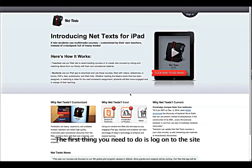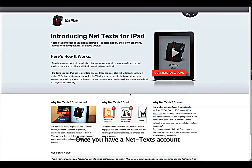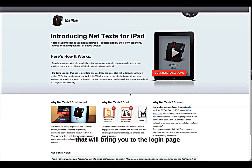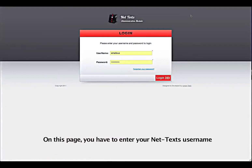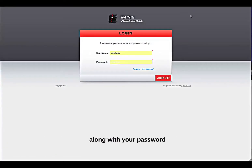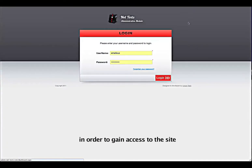The first thing you need to do is log on to the site. Once you have a NetTex account, you can click on the sign-in link that will bring you to the login page. On this page, you have to enter your NetTex username along with your password in order to gain access to the site.